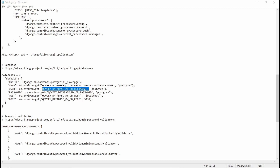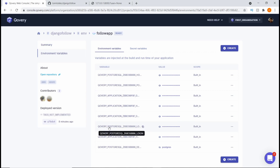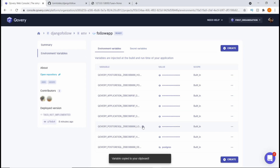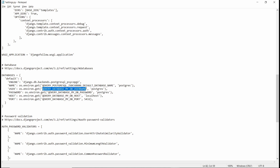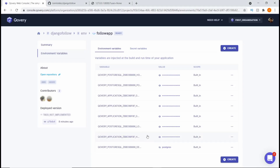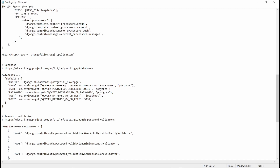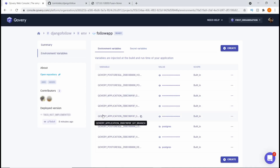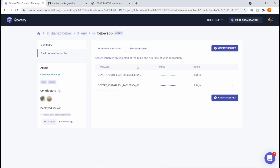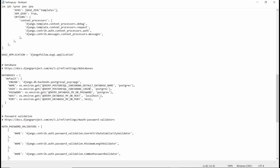Next we change the username variable to 'COVERY_POSTGRESQL_LOGIN'. I copy that and replace the 'MY_DB_USERNAME' placeholder. The value is also 'postgres'. For the password, this is a secret variable because we don't want anyone to view it freely. We come into Secret Variables, find 'COVERY_POSTGRESQL' our code and 'PASSWORD', copy that, and replace the password placeholder. We don't need to provide the actual value here — just the secret variable name, for security purposes.